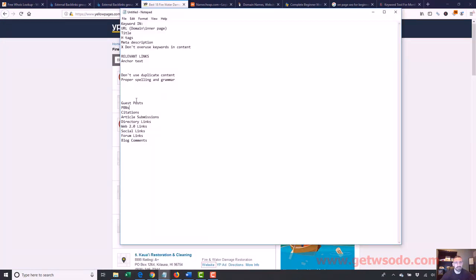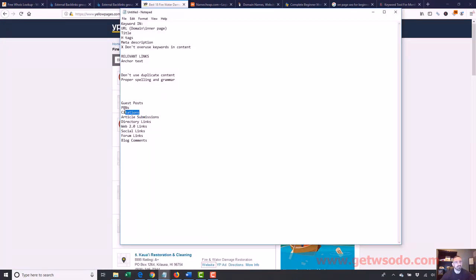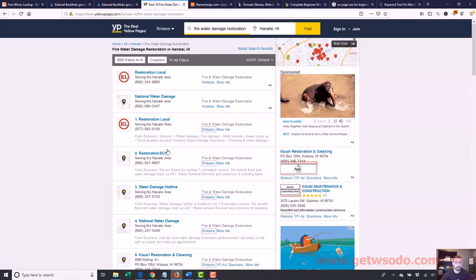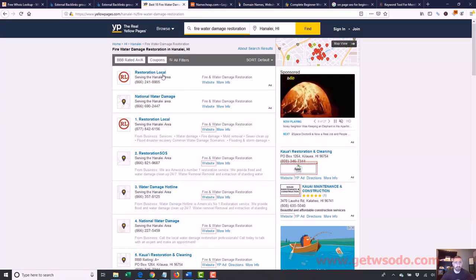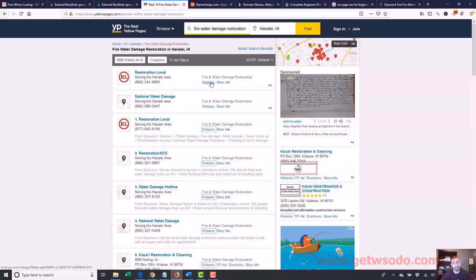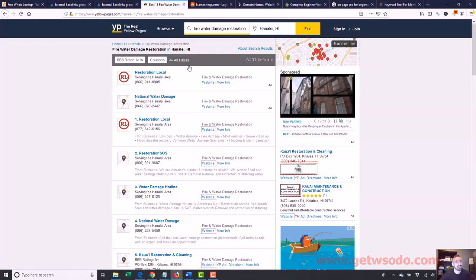I mentioned this one already — citations. These are the most common types of links you're going to use for any type of local business — any type of city service business. Citations are basically just like directory listings that list your company name, your phone number, your address, and things like that. Some good examples are like Yellow Pages. This is an example of a citation — it lists a whole bunch of company names, where they serve, their phone number, and of course a link to their website.